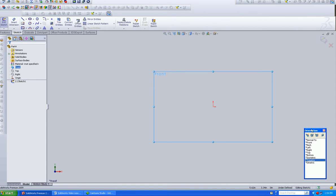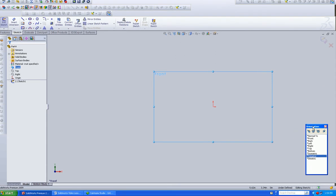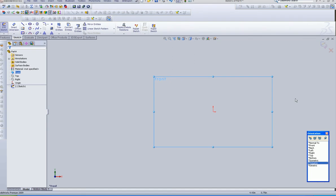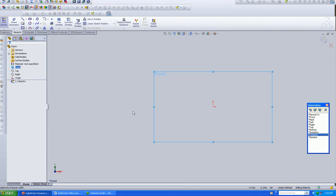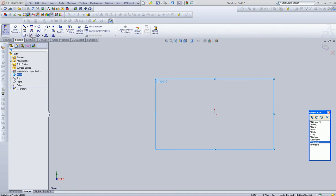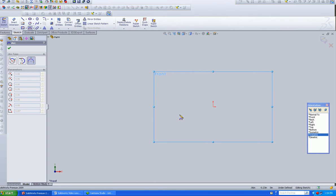And if you don't have this up, why don't you go ahead and hit your space bar. That brings it up. Very valuable tool, as you'll see later on. And why don't we go for a three-point arc.